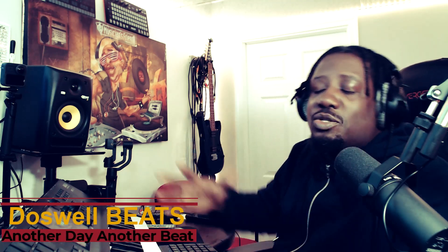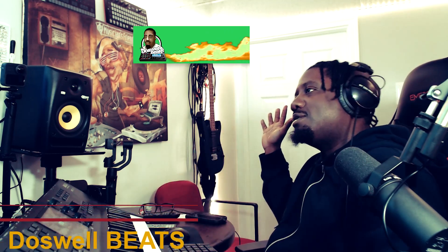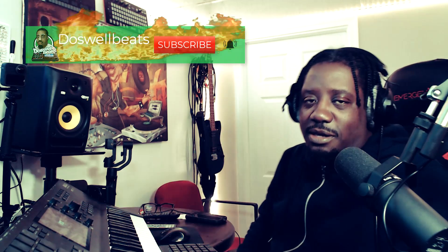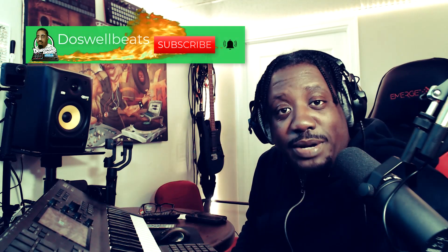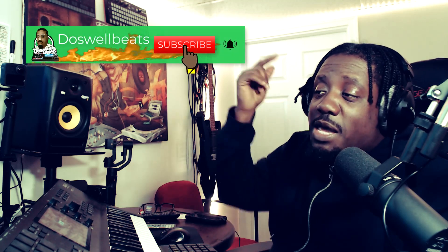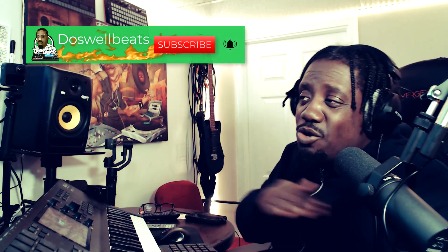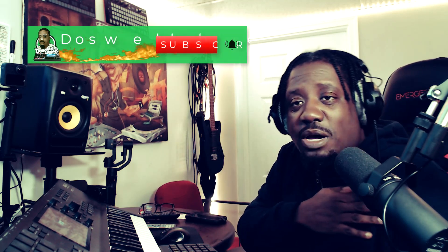What's up YouTube, Doswellbeats back with another video. If this is your first time to the channel, as always, welcome. Please don't forget to like, share, subscribe, and hit that notification button to get notified whenever I drop some heat.